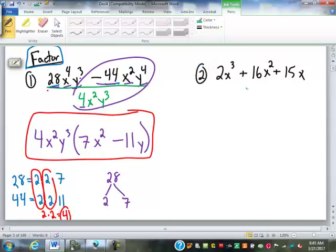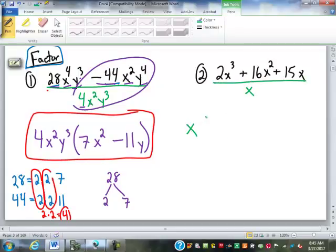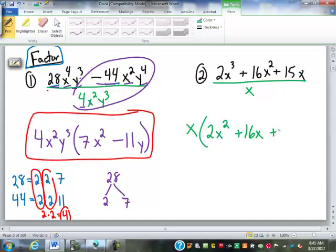Over here now. We look for greatest common factor first. We've got 2, 16, and 15 — those have no common factor other than 1. But we do have a variable; we have an x in each term, so we do have a common factor of x. So I can divide out that x. 2x³ divided by x is 2x². 16x² divided by x — x squared divided by x is just x, so that's 16x. And 15x divided by x, the x cancels, so that's just 15.